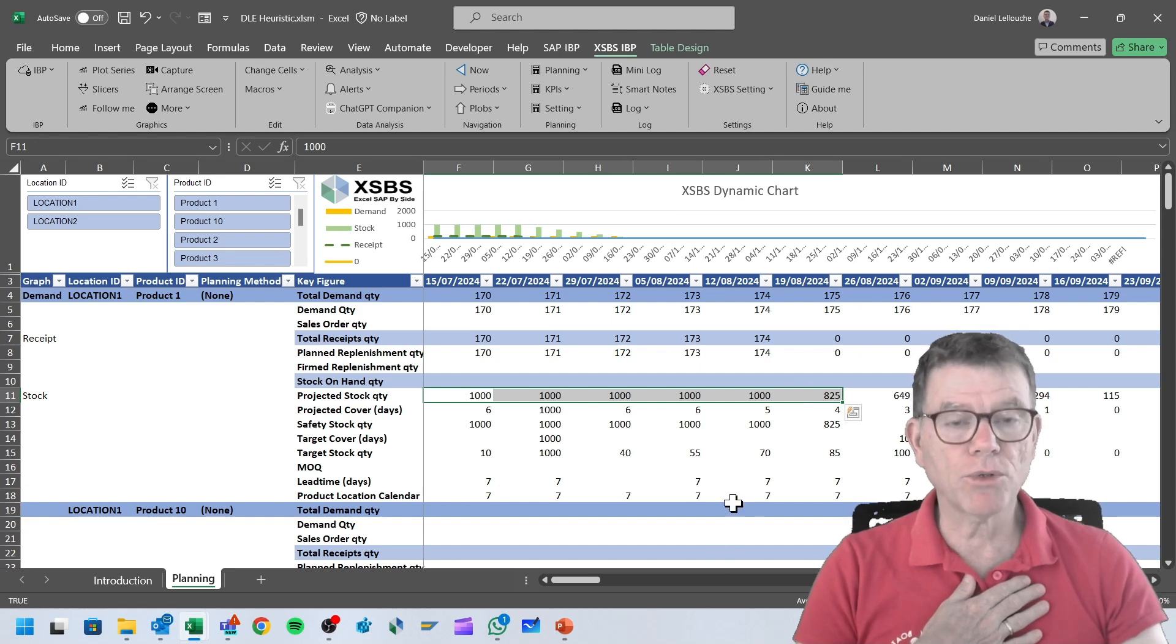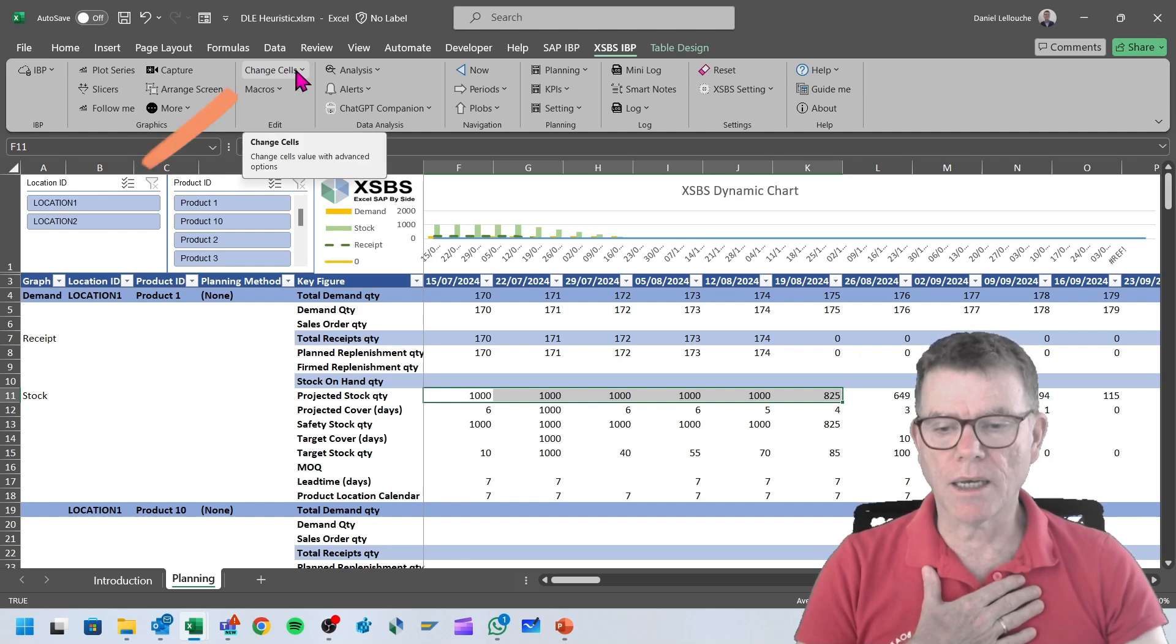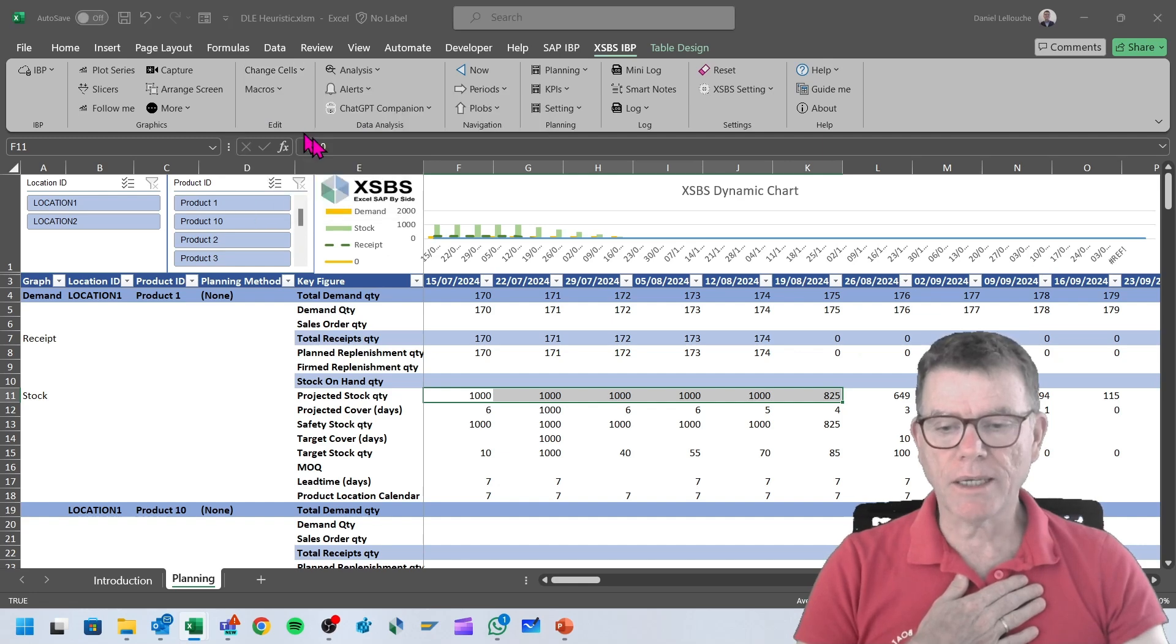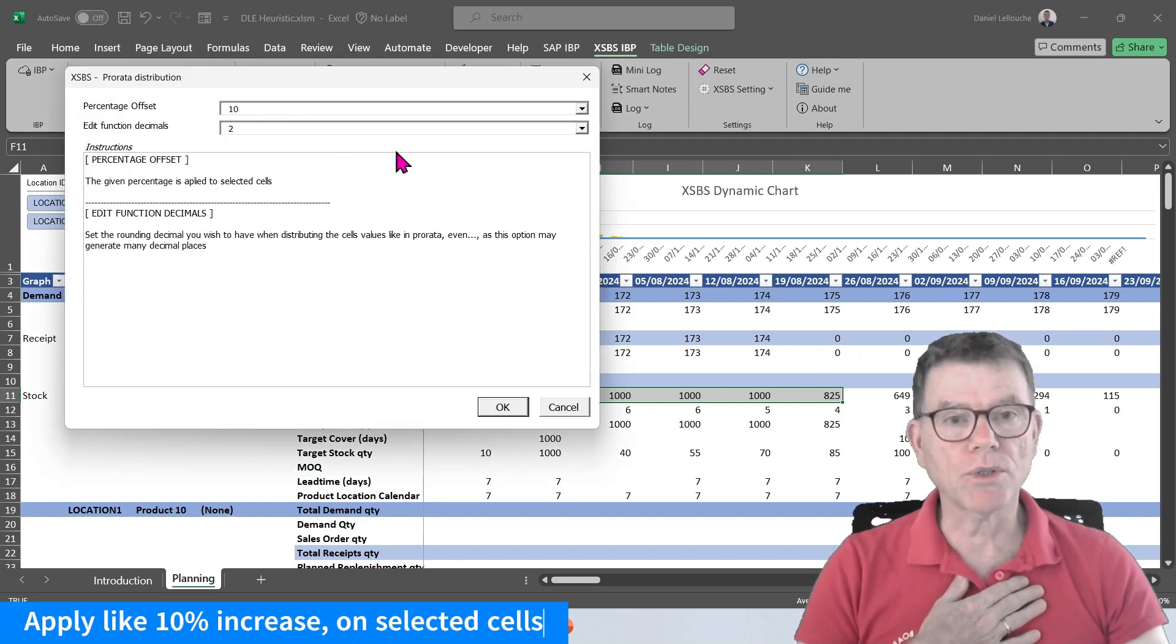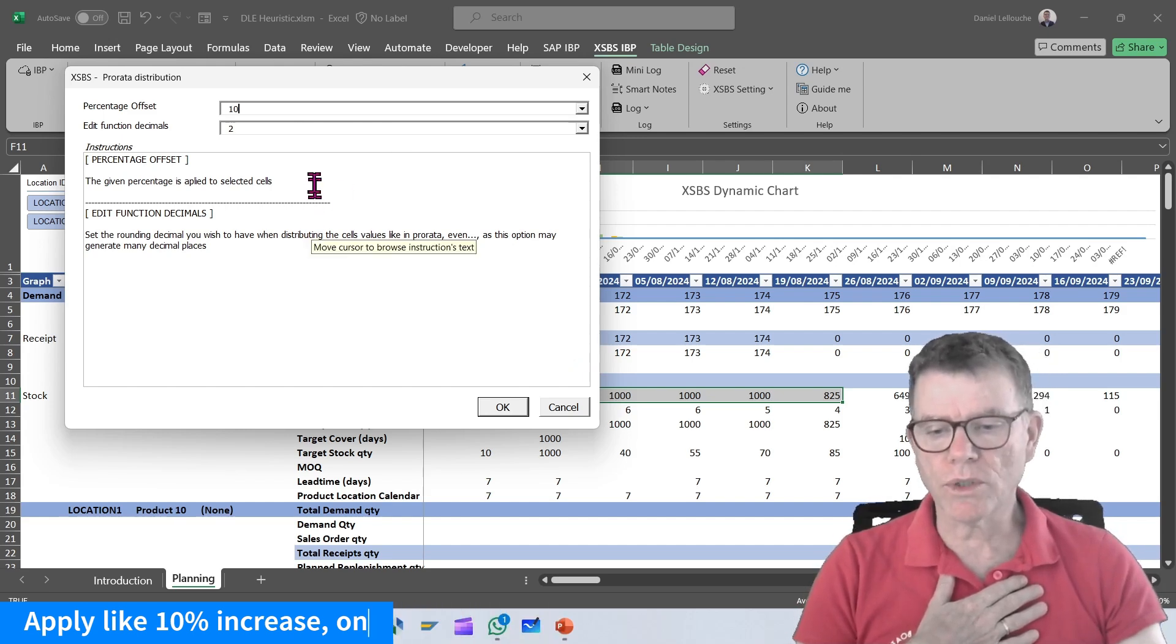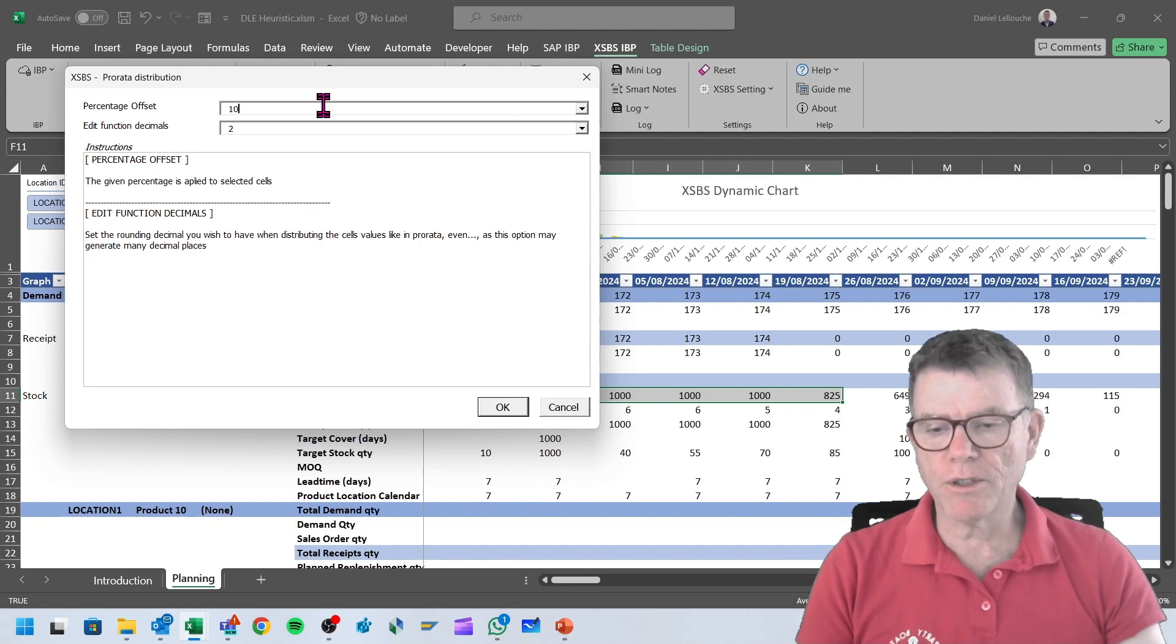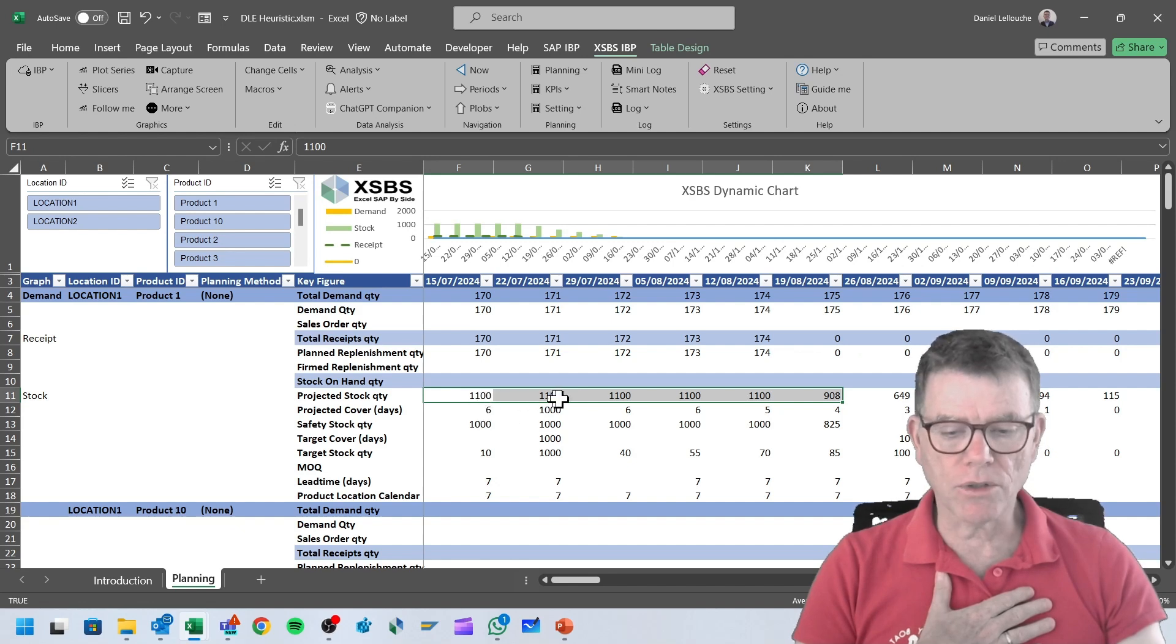If I wish, for instance, to apply a plus 5 percent on those selected cells, you have here the change sales action where you can say I want to propagate a percentage and say I wish to have a 10 percent upgrade or minus 10 percent. As per usual in XSBS, whenever you have some settings, you have the explanation of the two parameters. By doing so, I've now got 110,000 because of the 10 percent increase.